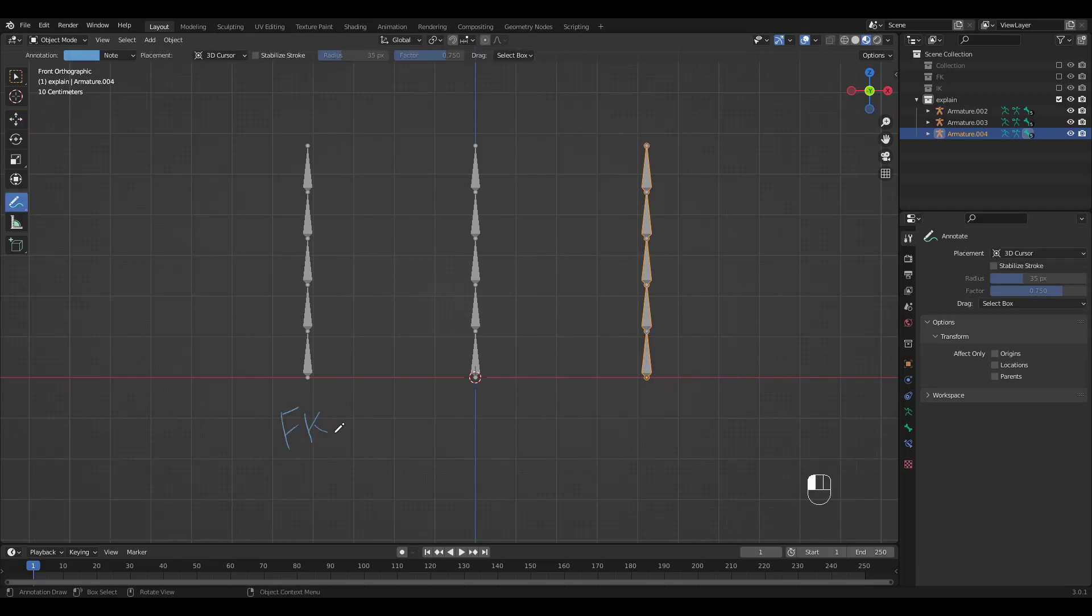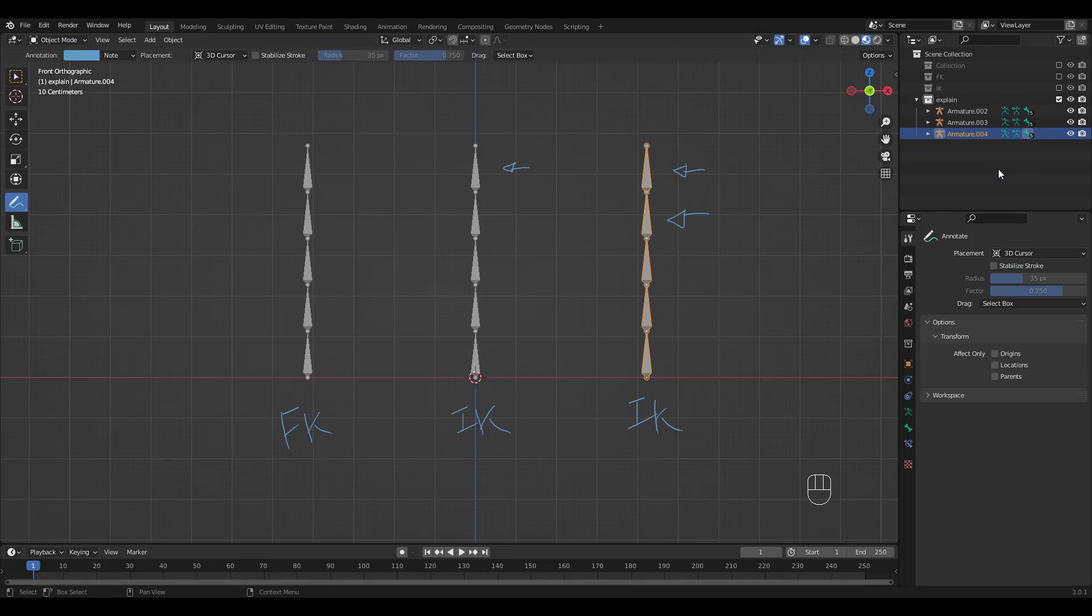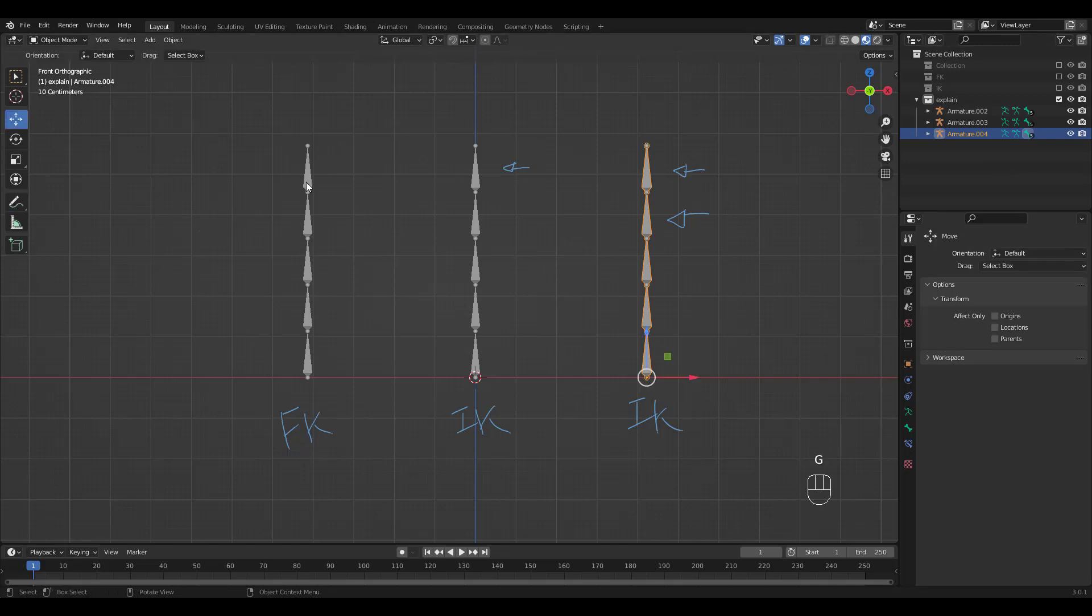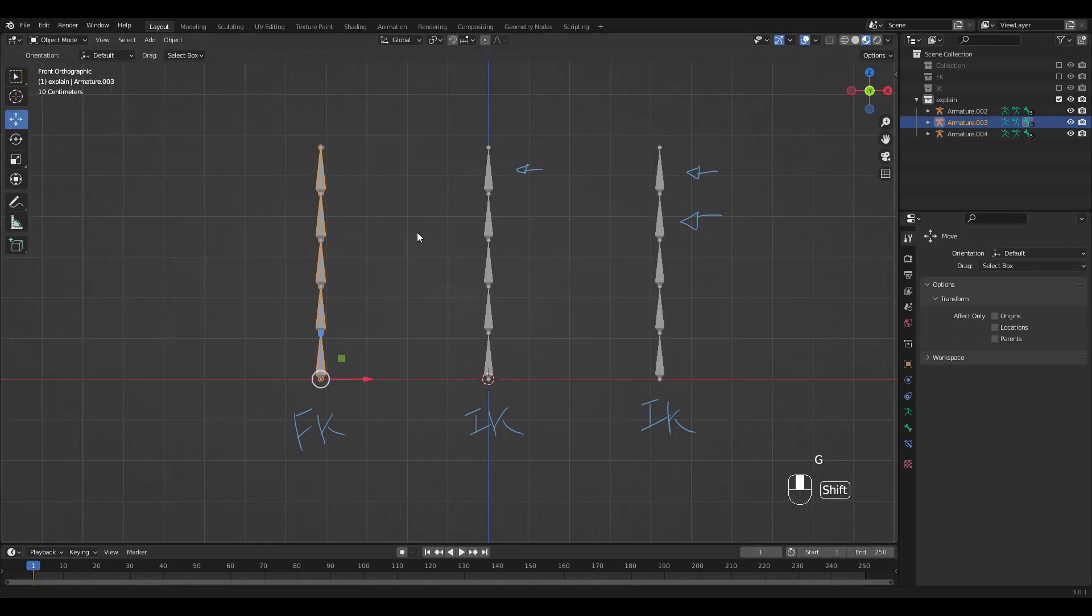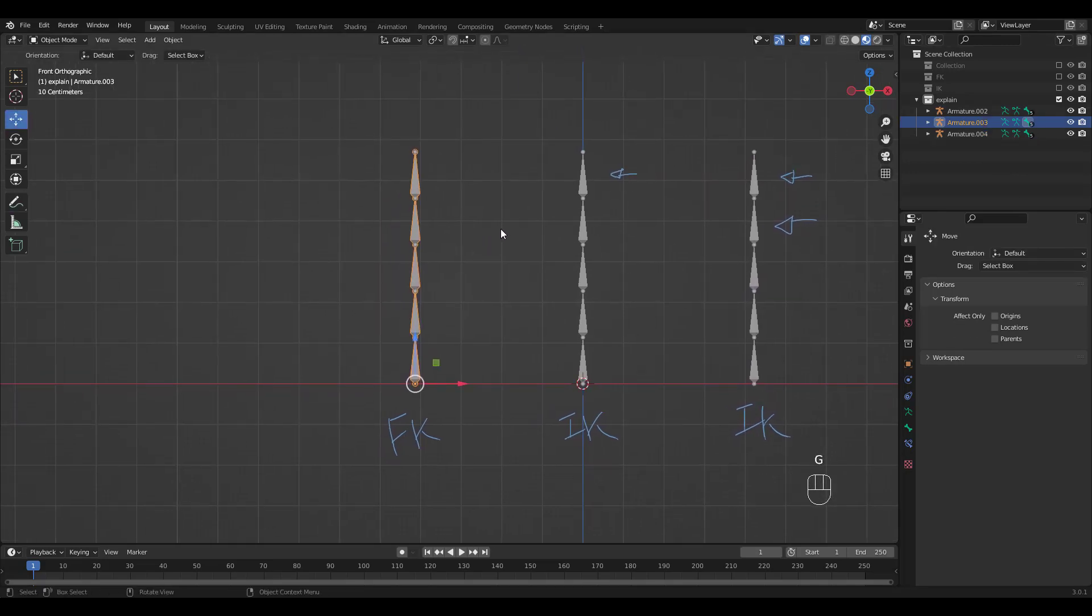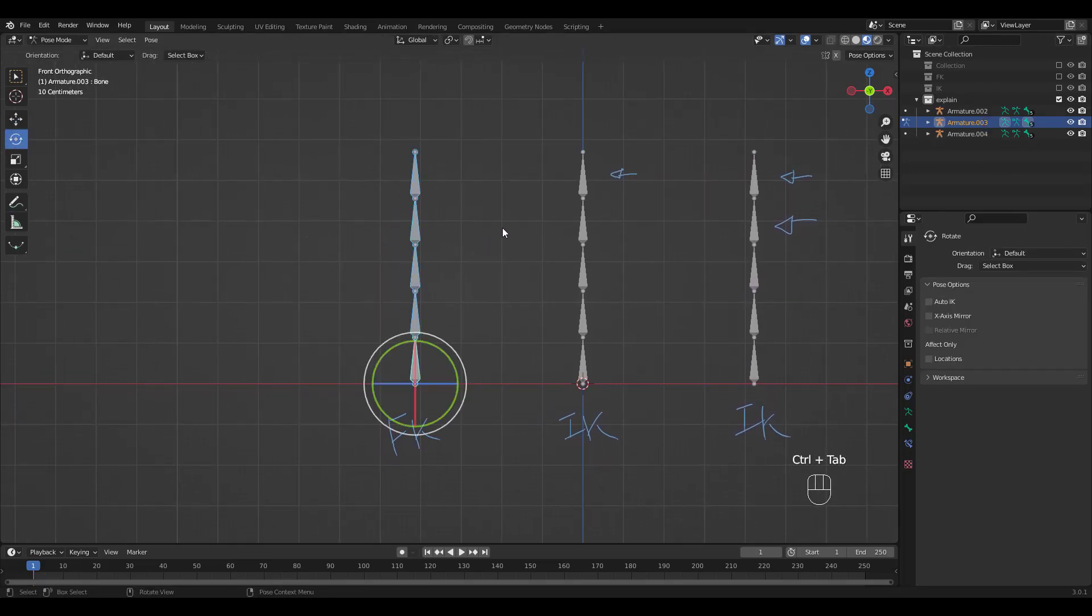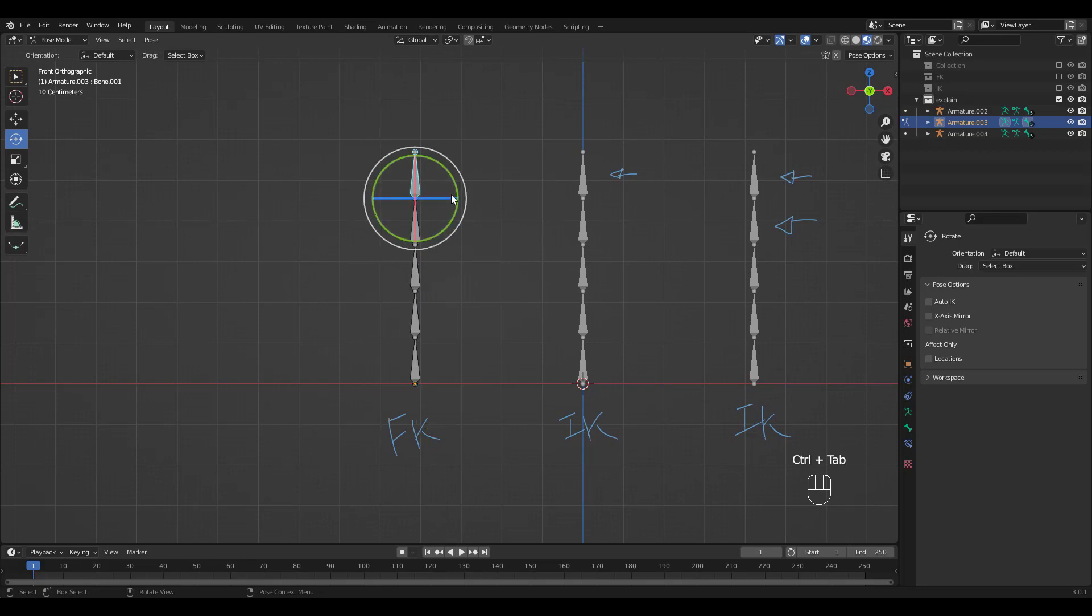First chain will be FK. Second and third will both be IK but a bit different. For the first IK, we'll add a bone constraint here, and for the second, we'll add it in two places and you'll see when you would want to do that. Go into Pose Mode and try rotating the bone to a pose you wish.